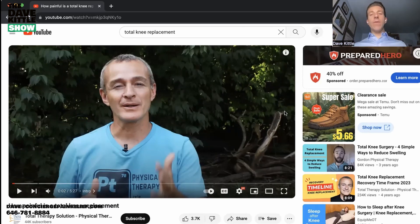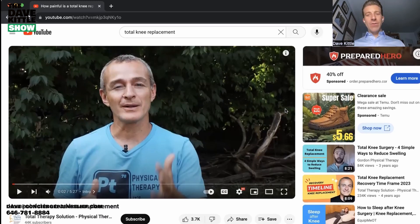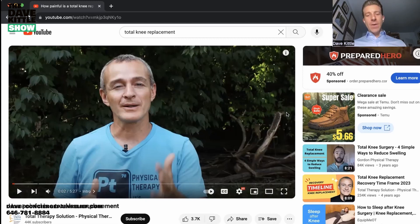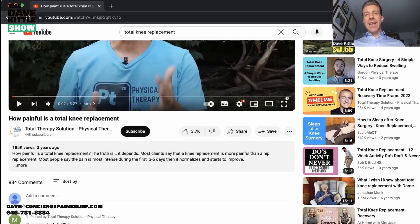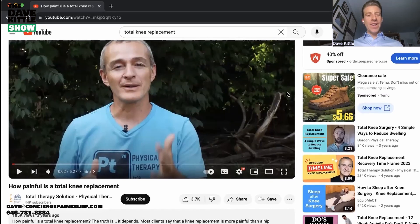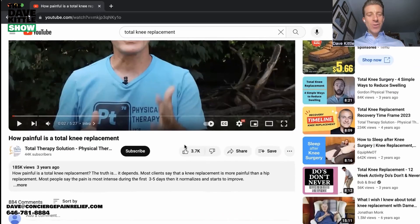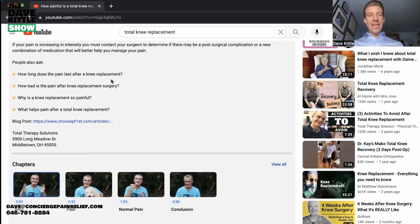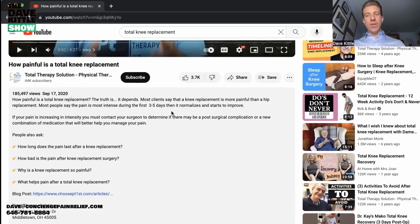These YouTube videos work for you 24/7 — they're evergreen pieces of content. Tony always calls them assets. If you don't know Tony Maritato, check out chooseptfirst.com and learnmedicarebilling.com, as well as his practice Total Therapy Solutions with two locations in Ohio. He started with zero YouTube videos, then made his first video and got his first subscriber — everyone has to start somewhere.